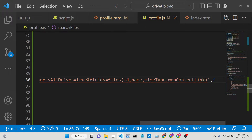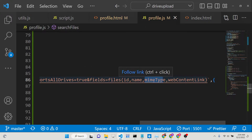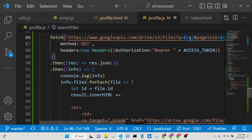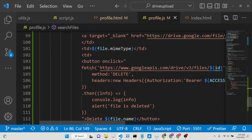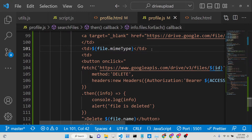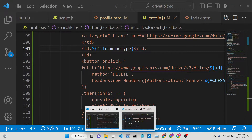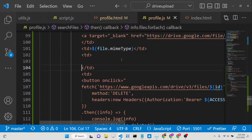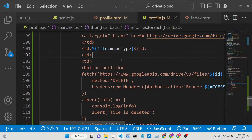Now when we get the response we will get four things: the ID of the file, the name of the file, the MIME type, and webContentLink — which will be the direct download URL. With this we can download files from Google Drive. We now need to add another TD tag in the table. Inside this TD tag we will have a simple anchor tag with an href.